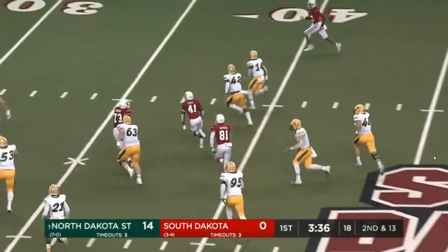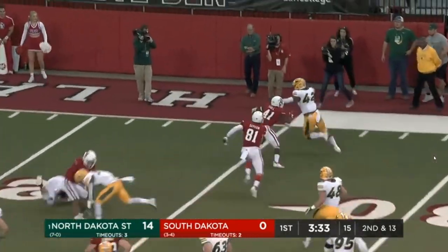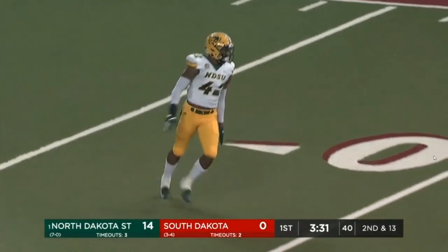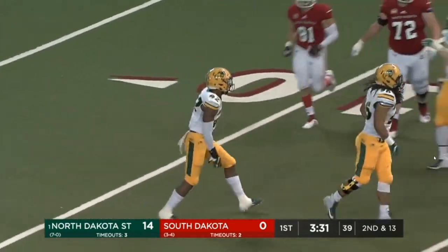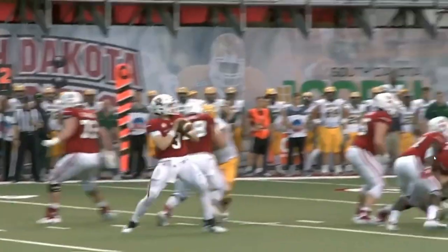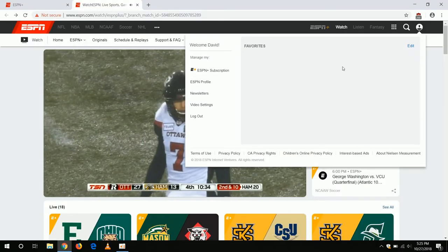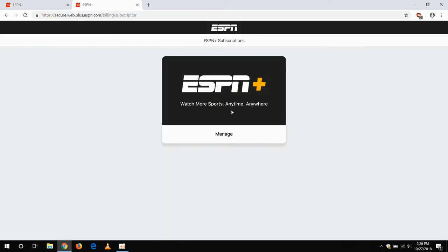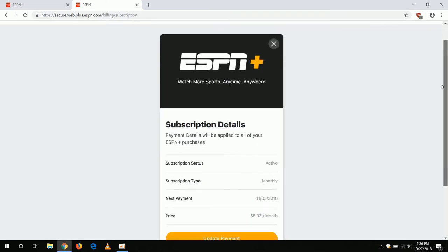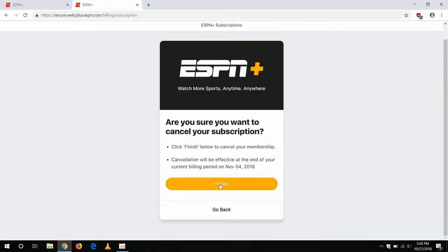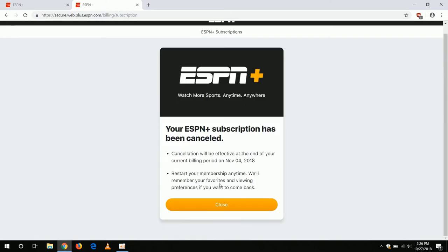Now that we've got everything working, I'll quickly show you how to cancel your subscription, which you should do right away if you do not plan on keeping it, just so you do not forget. To get out of full screen mode, press the Escape key on your keyboard. Next, we will go up to the upper right corner of the screen to manage your account. We'll then click on ESPN Plus Subscription, then click Manage. We'll then scroll down to Cancel Subscription. You will still be able to use your account for the 7-day trial period. Then you'll hit Finish and Close.